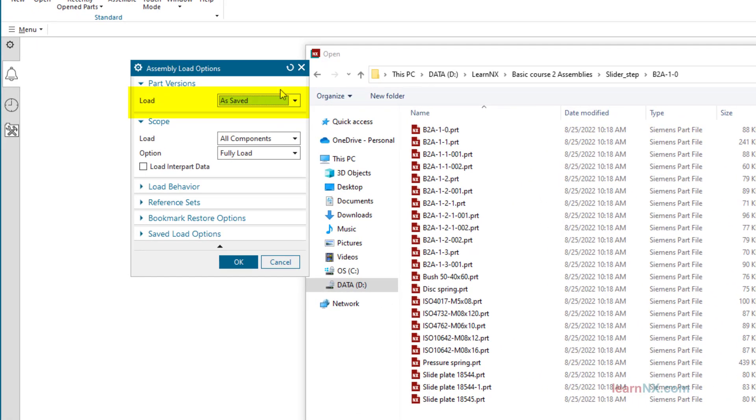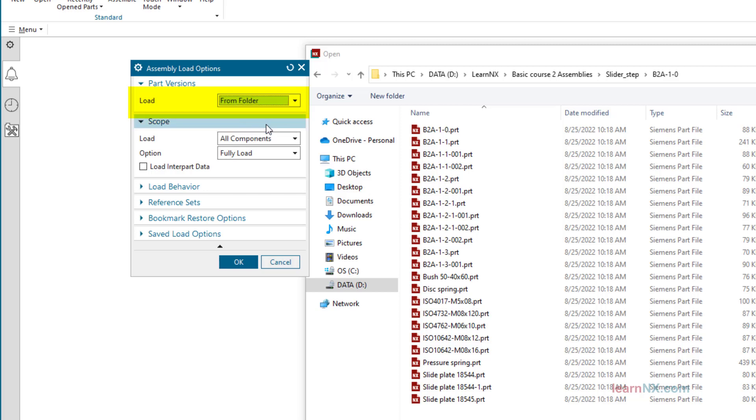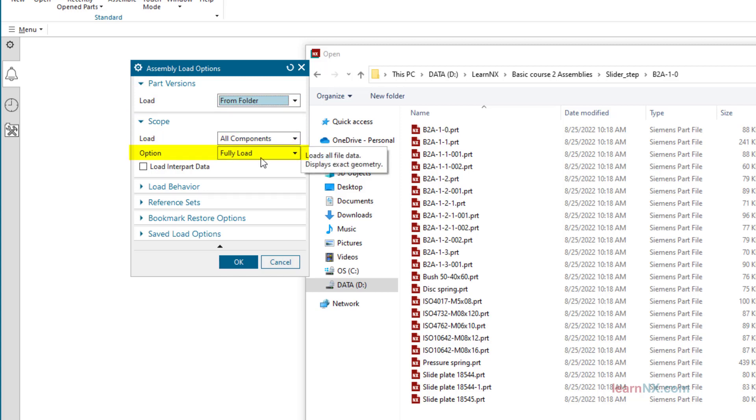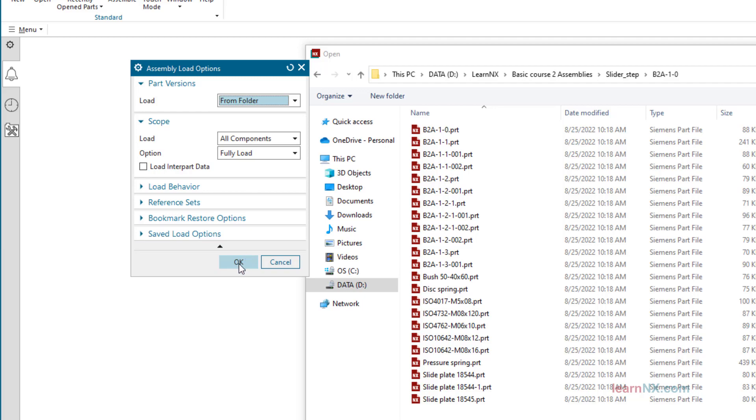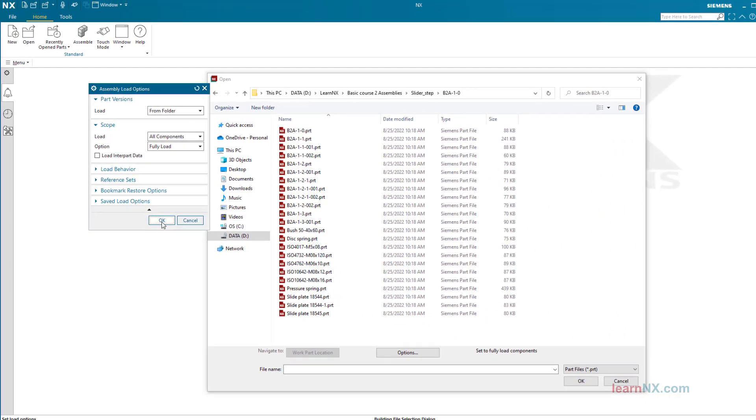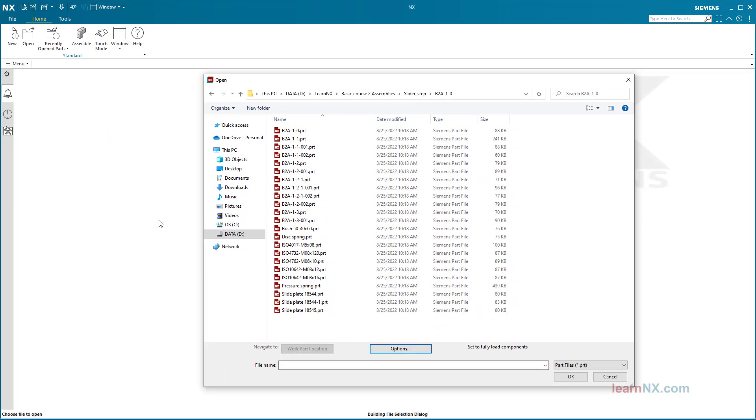Load from folder, load all components, option fully load. The loading options will of course be explained in detail in the next videos. Click OK and select the B2A1-0 file in the folder.